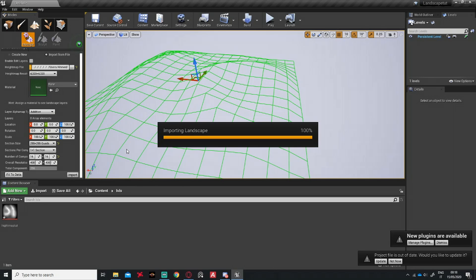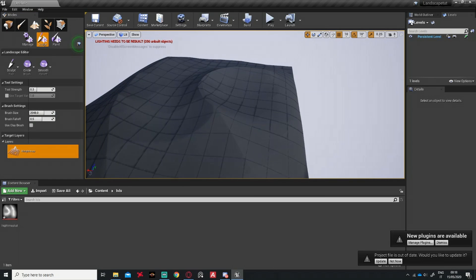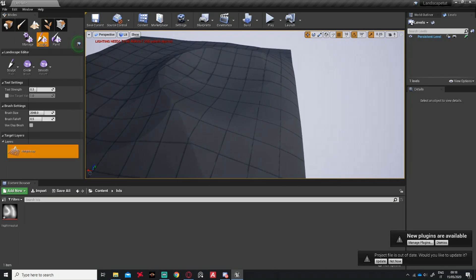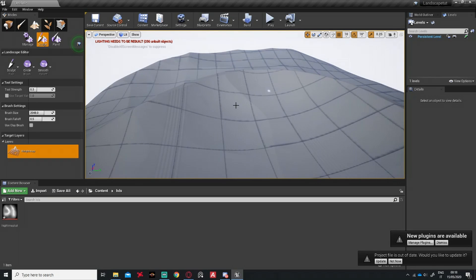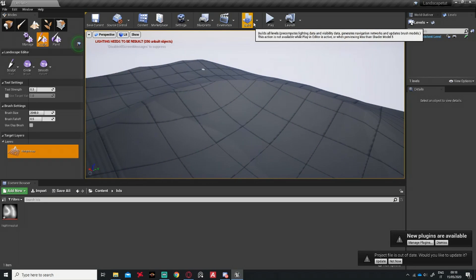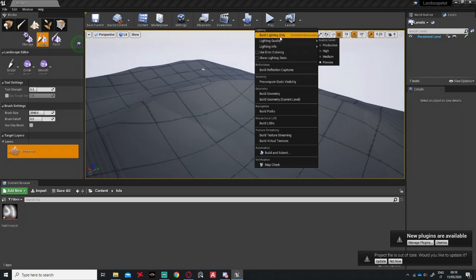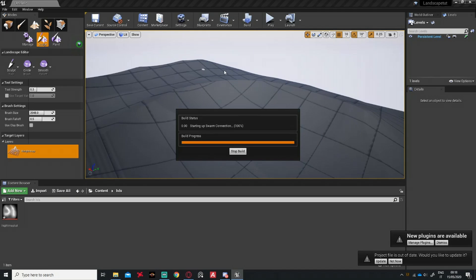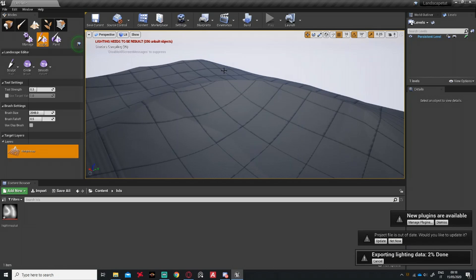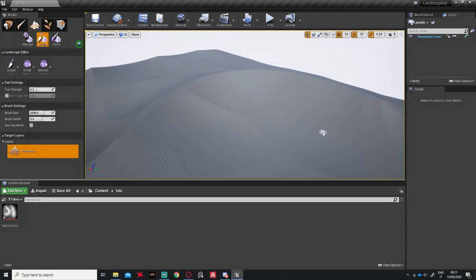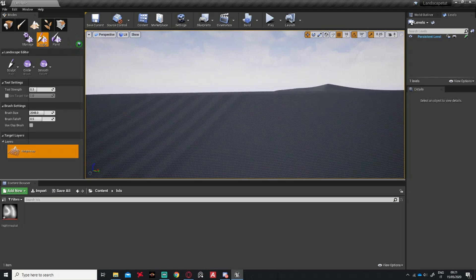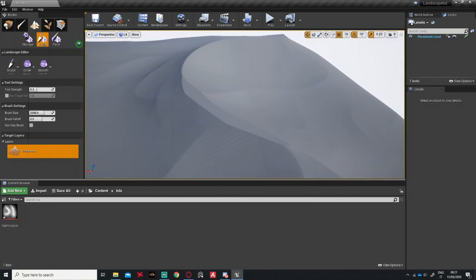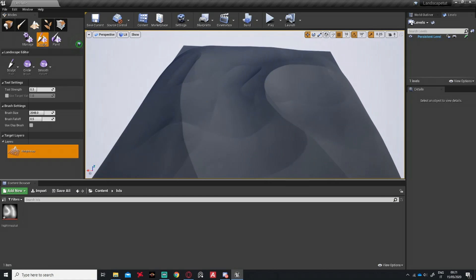It will take a second to import. Don't panic if you see artifact lines — you just need to build your lighting. Go to Build > Build Lighting Only and wait for it to finish.